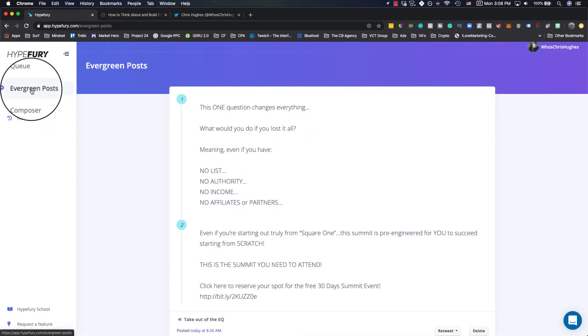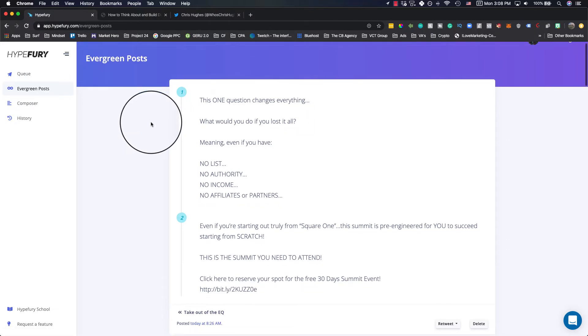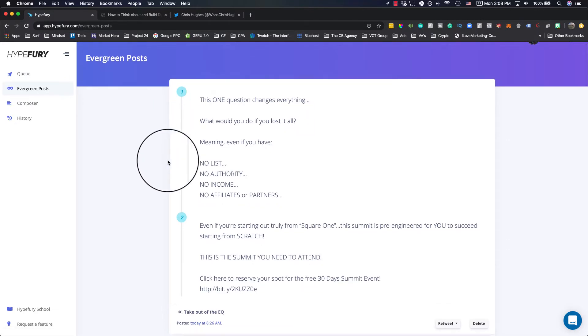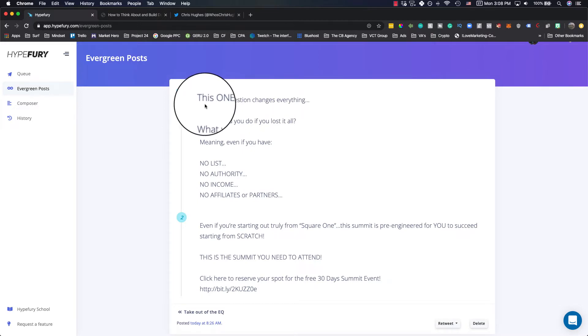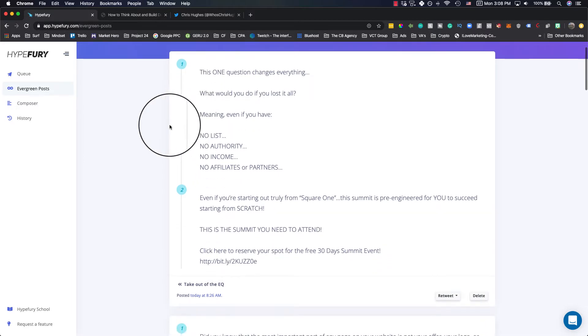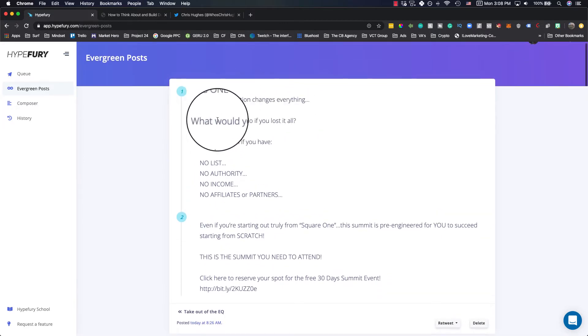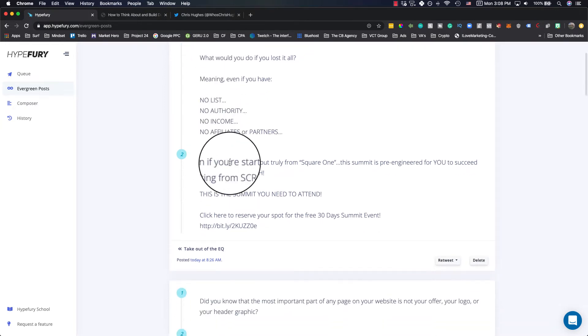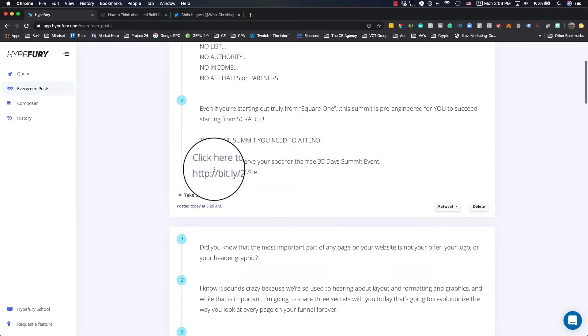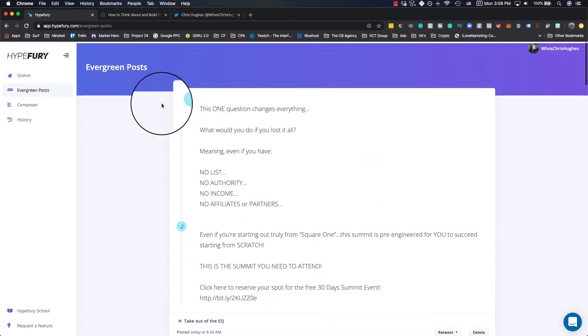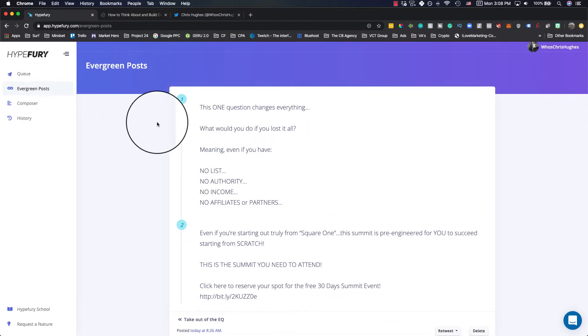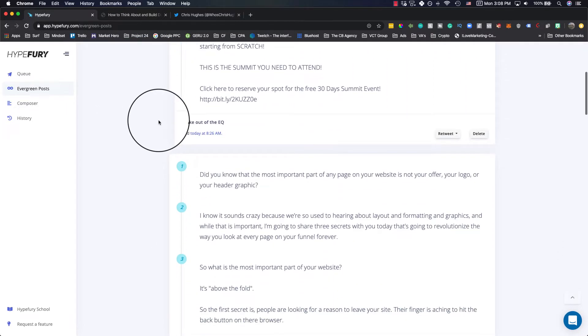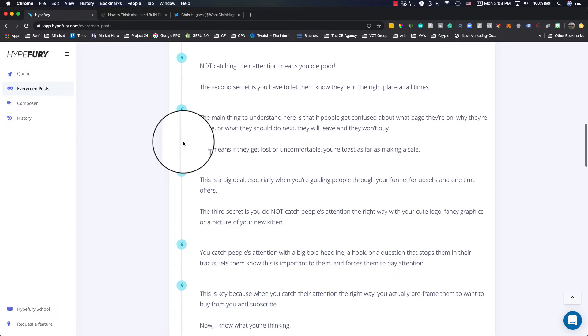Evergreen Posts, this is probably my favorite part about this. There's certain things that you can do. So these are different threads that make it really easy for you to have a bunch of educational things that drive traffic to different offers for you. You'll see here, this one question and it changes everything. It's like a sales pitch here for a 30 day summit that I promote. And this is going to automatically retweet. It's an evergreen post, so it'll go out all the time.